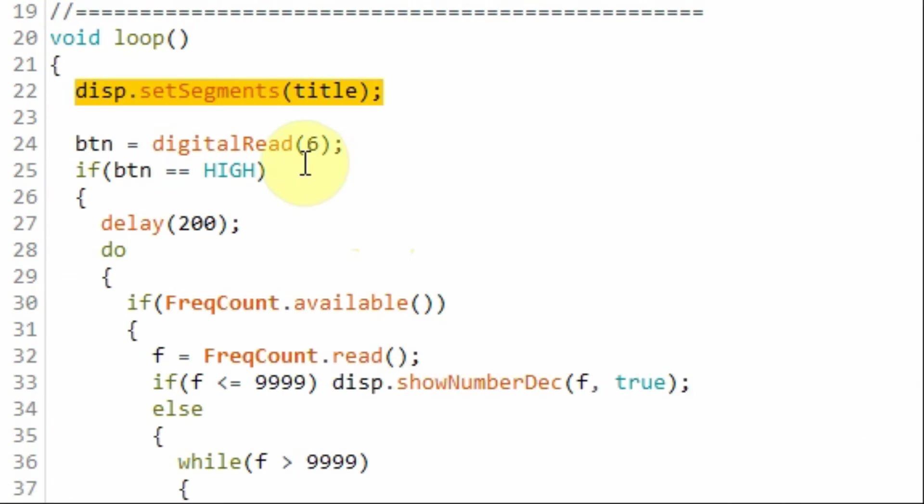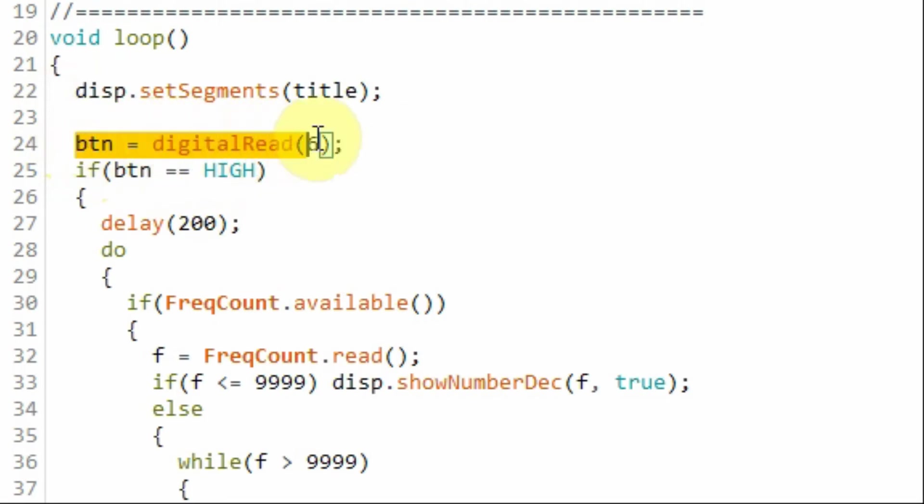Within the loop function, we first display the title FC on the module display using this function here, and then we read the status of the push button. If the push button is pressed, then we execute the code related to the frequency counter.